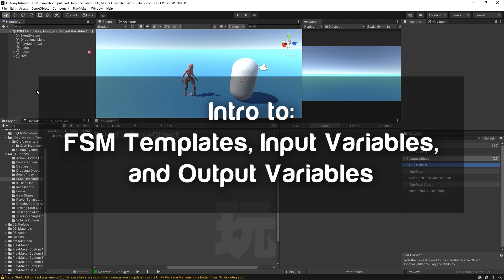Hello and welcome to the intro to FSM templates, input variables, and output variables. In this tutorial, we're going to be learning how to make a simple FSM template and how we can use the input and output options for our variables.